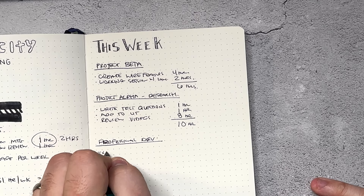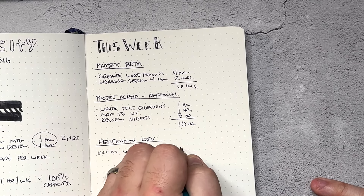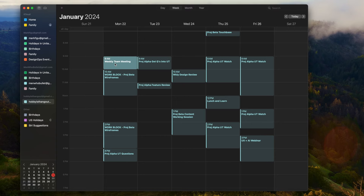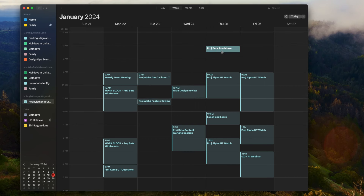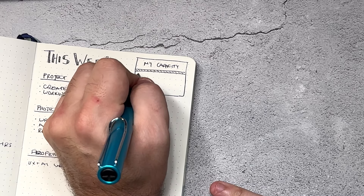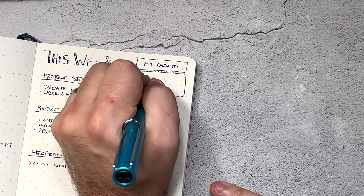On top of this work, I also have a goal of some professional development this week and attending a webinar on Friday, which is about two hours long. Now that we have an average of what it's going to take us this week, let's add all of this up. We have two hours of reoccurring meetings and four hours of other meetings — that's six. Project beta takes six hours, project alpha an additional 10, which brings us to 22. Adding professional development, we're at 24 hours of work time this week.